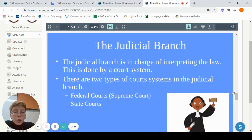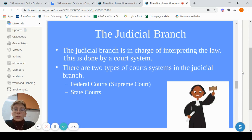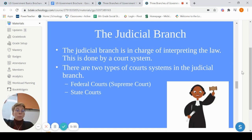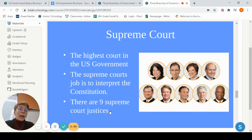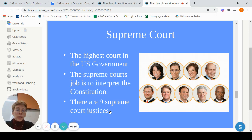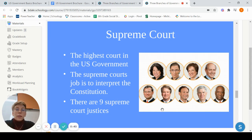Lastly, the judicial branch — they are in charge of interpreting the laws. They are the ones who will look at a case, see what the law says, and then make a decision. This includes all of the court systems, the highest one being the Supreme Court. Even the state and local courts are part of the judicial branch. Our Supreme Court has changed since this picture, but there are nine justices, and they are the ones who interpret the Constitution. If they decide that something is unconstitutional, they make it illegal across the United States. These justices are put in their positions for life and are elected by the president.